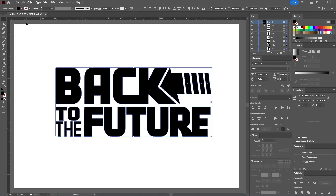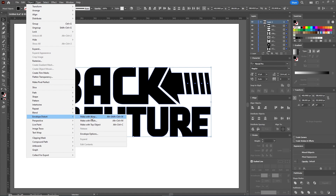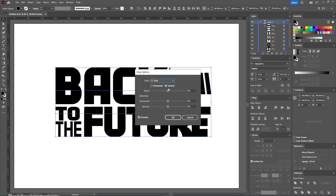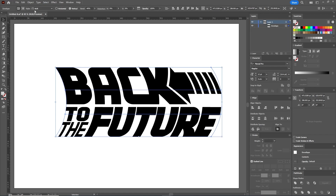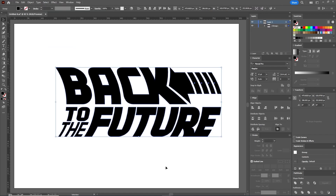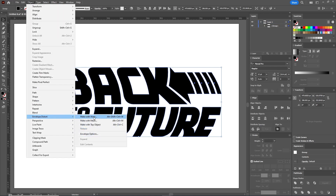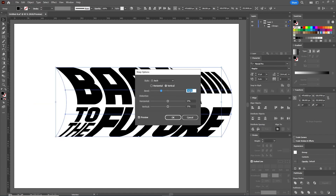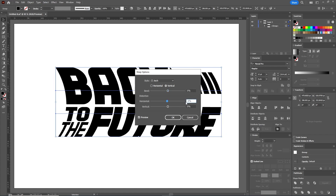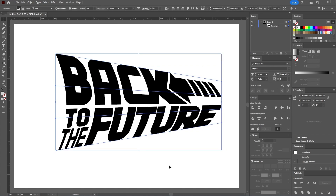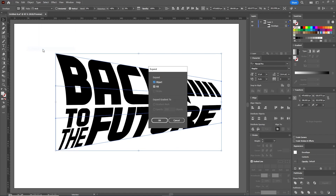Select the entire Back to the Future logo and go to Object, Envelope Distort, Make with Warp. Choose Arch from the drop-down menu, check Vertical, and apply a minus 40% bend. Go back to Object, Envelope Distort, Make with Warp. Put the bend back to 0% and apply a minus 40% horizontal distortion. Hit OK. Follow up with Object, Expand again.